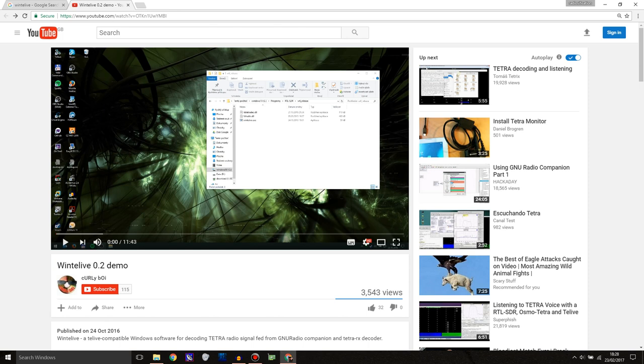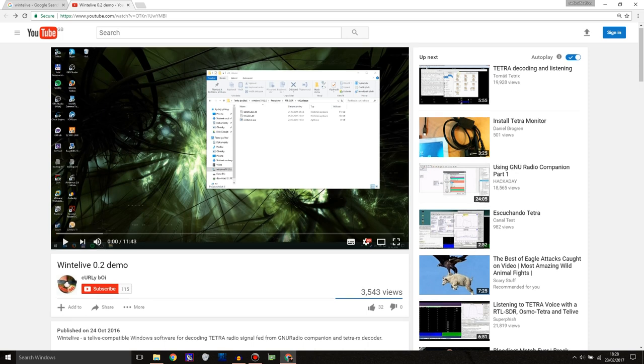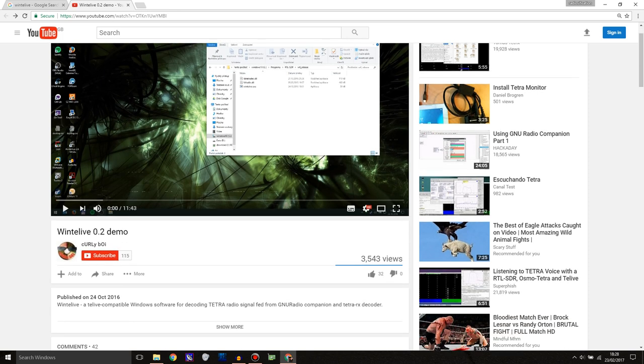So there was already a piece of software out called Telive, or Telive, however you want to pronounce it, which decoded Tetra on Linux, but this one works on Windows, so it's a lot easier for you people who only use Windows.